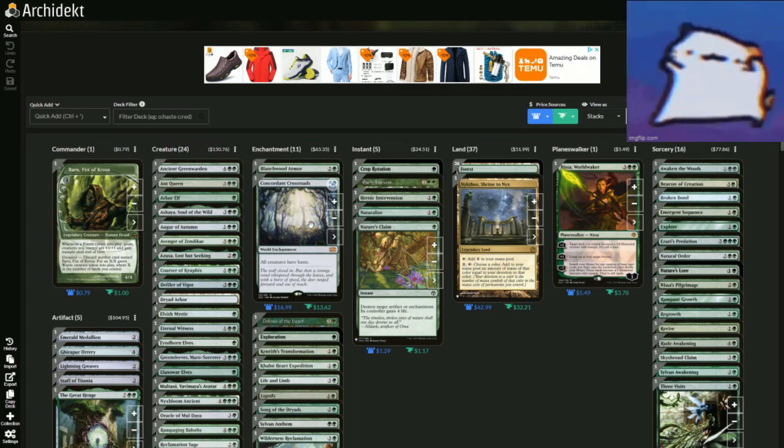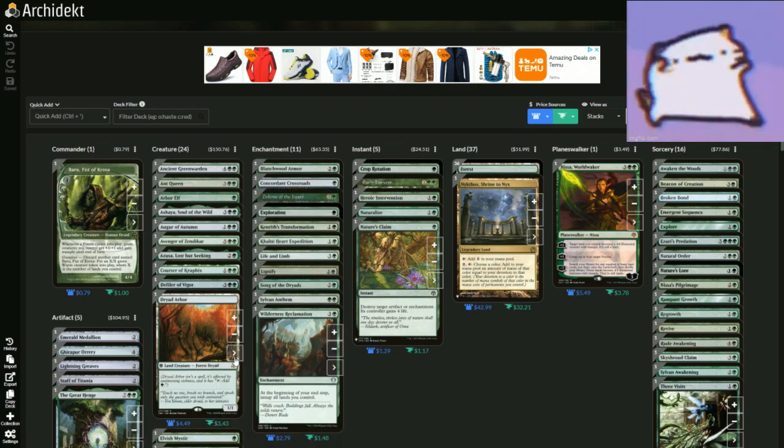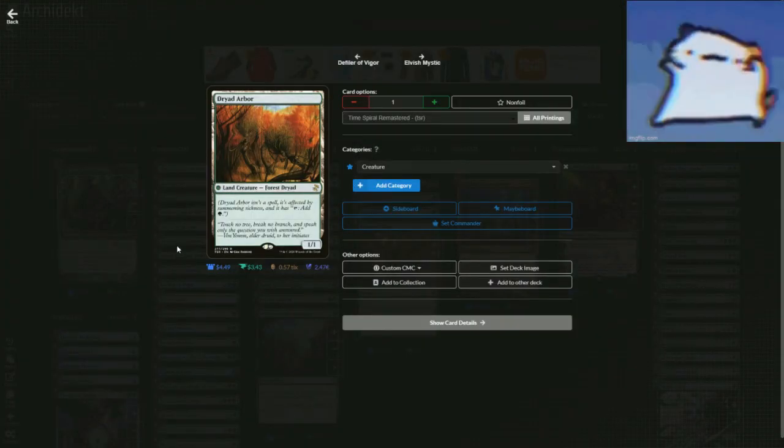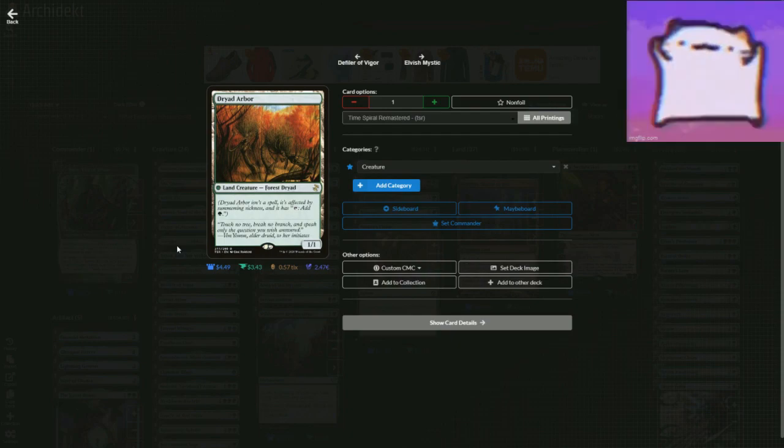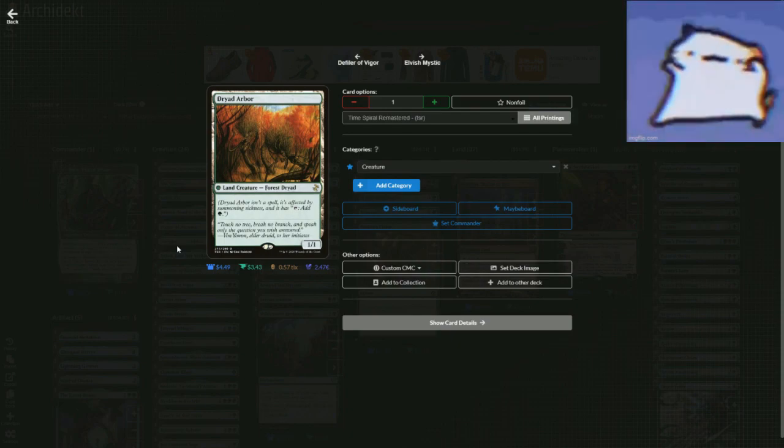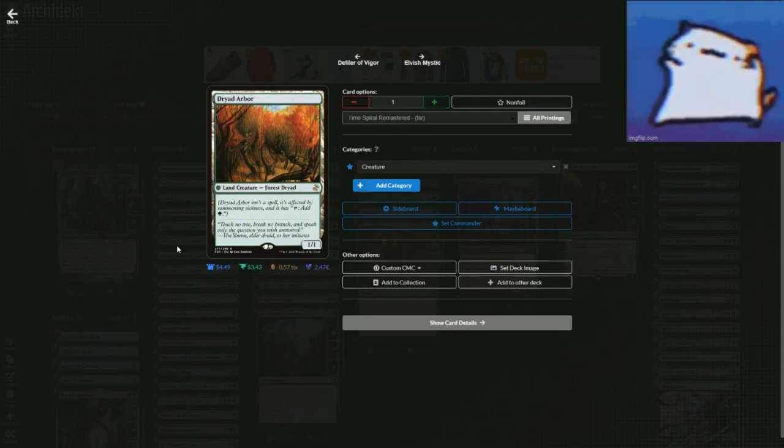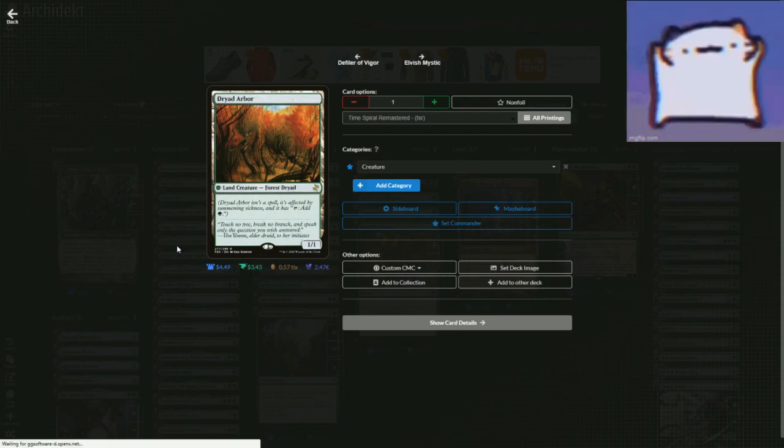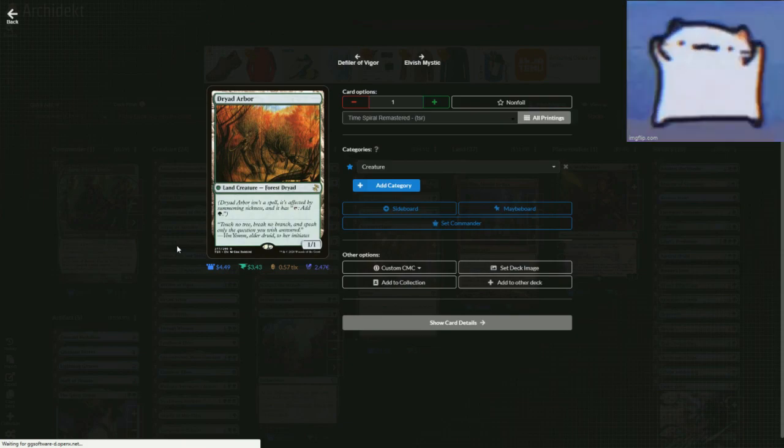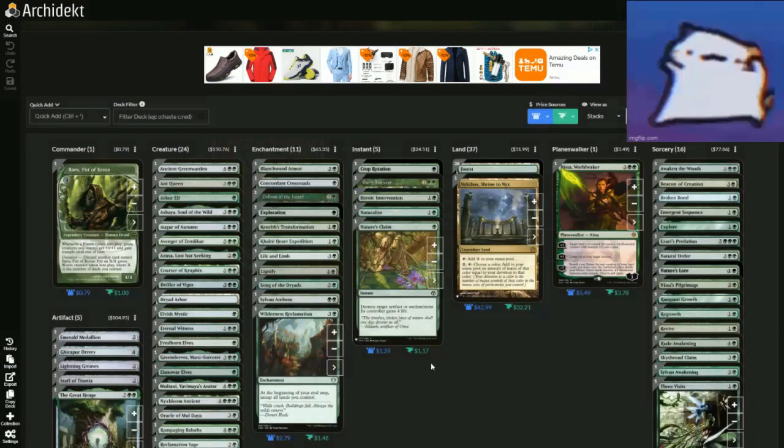It's literally a Dryad Arbor. But you throw it out, it's a forest, so the forests enter, but it's also a creature, meaning they get plus one plus one and trample for each forest that entered, meaning you're creating a giant army with just one card.